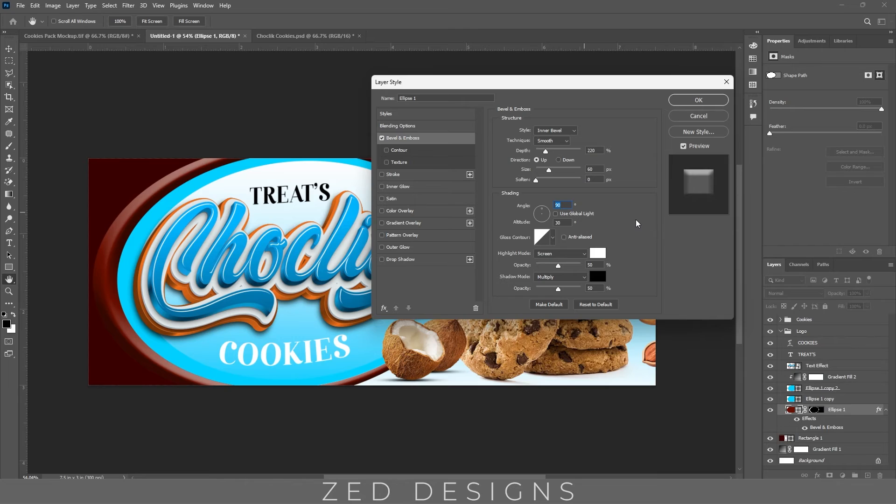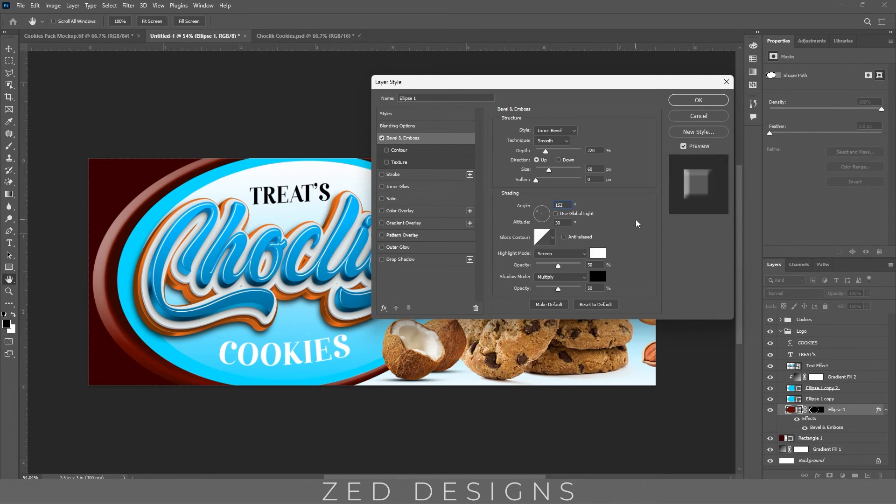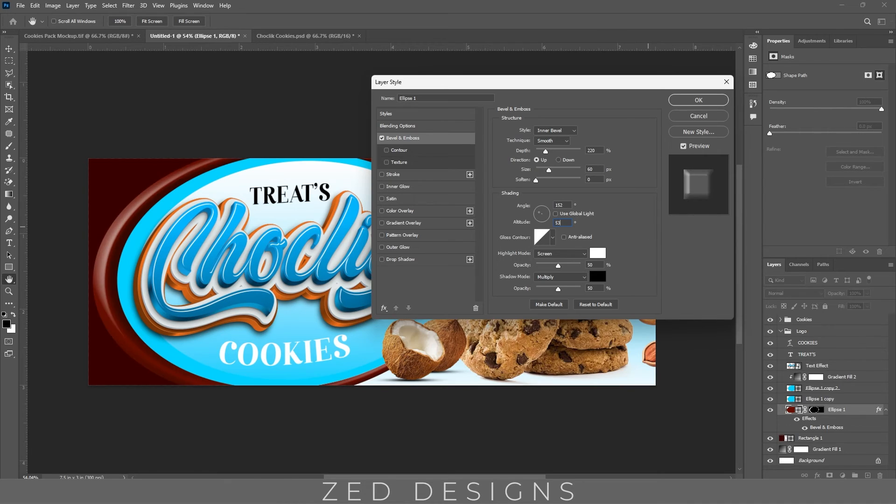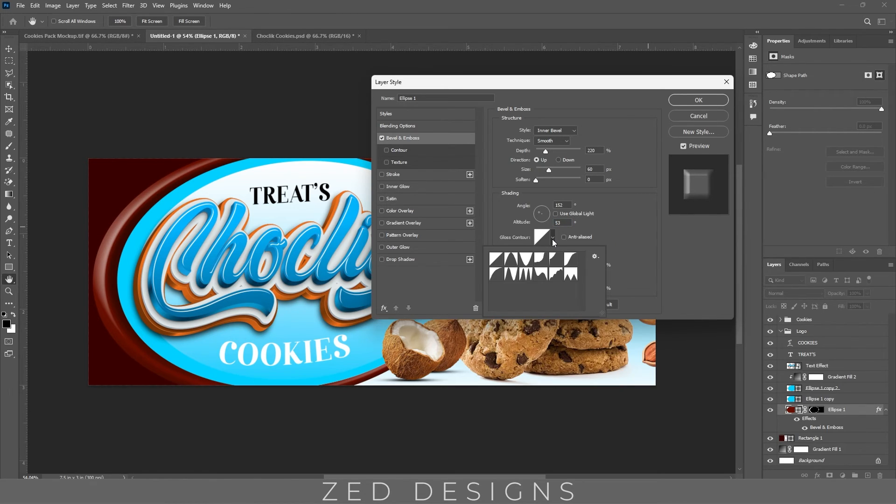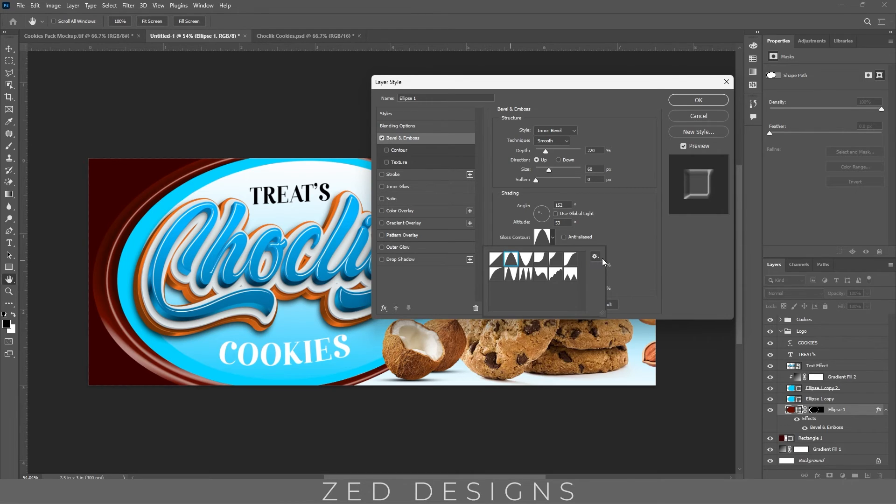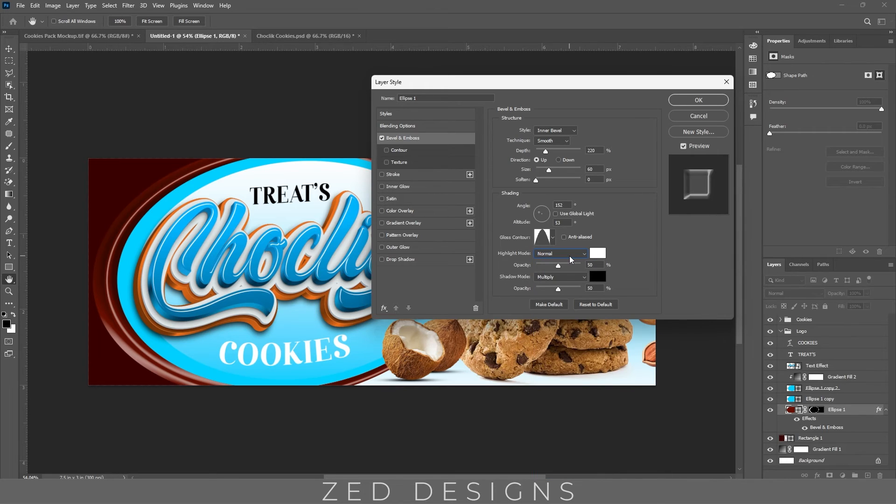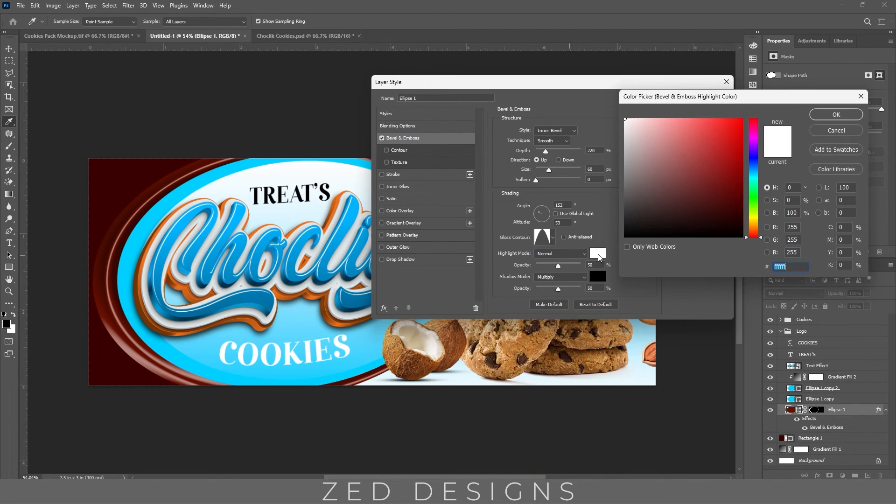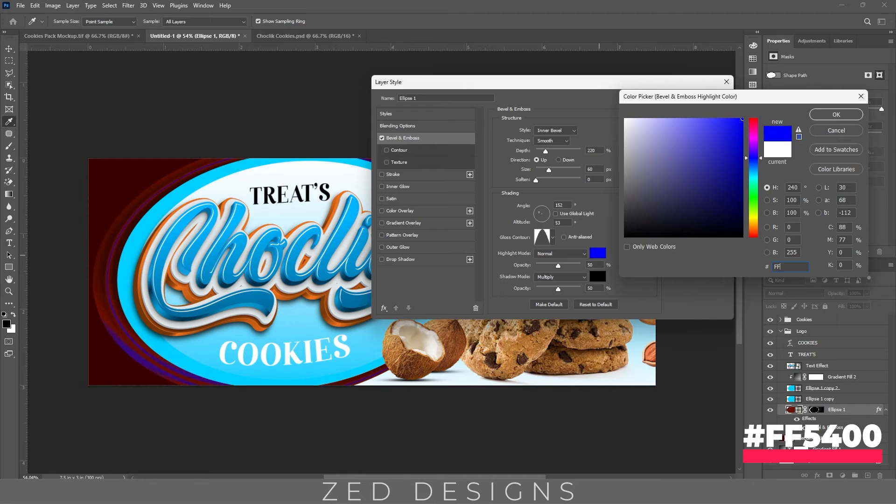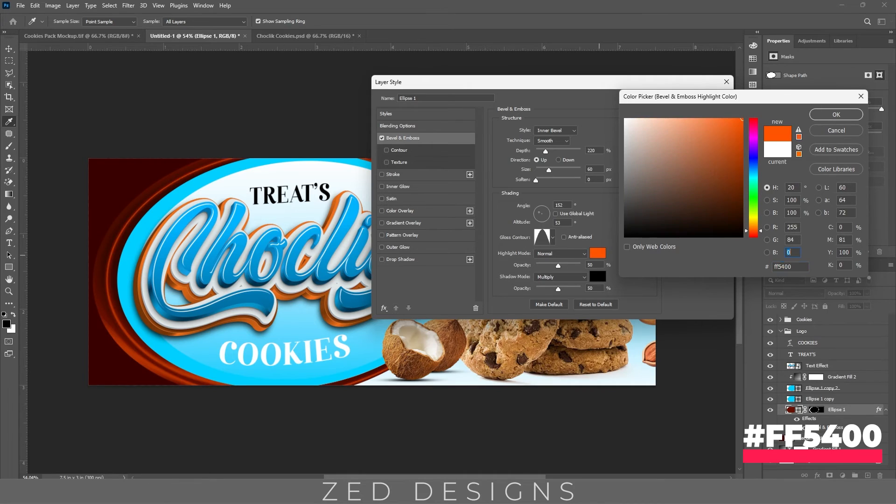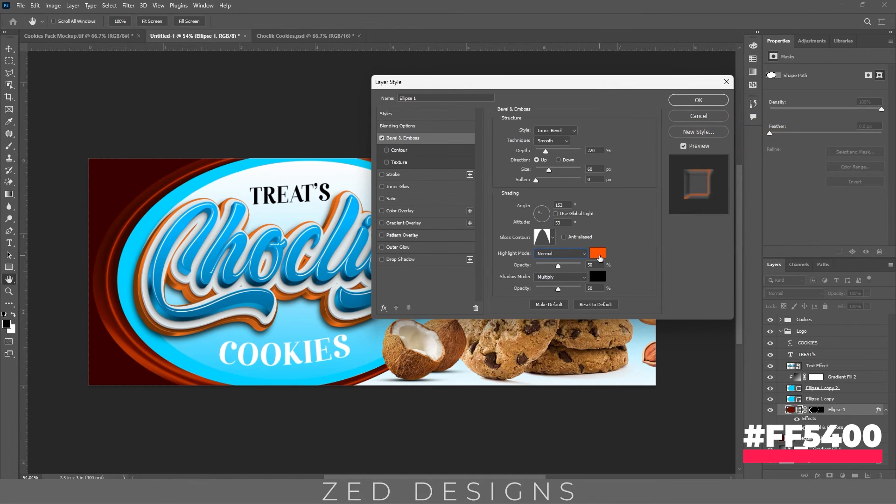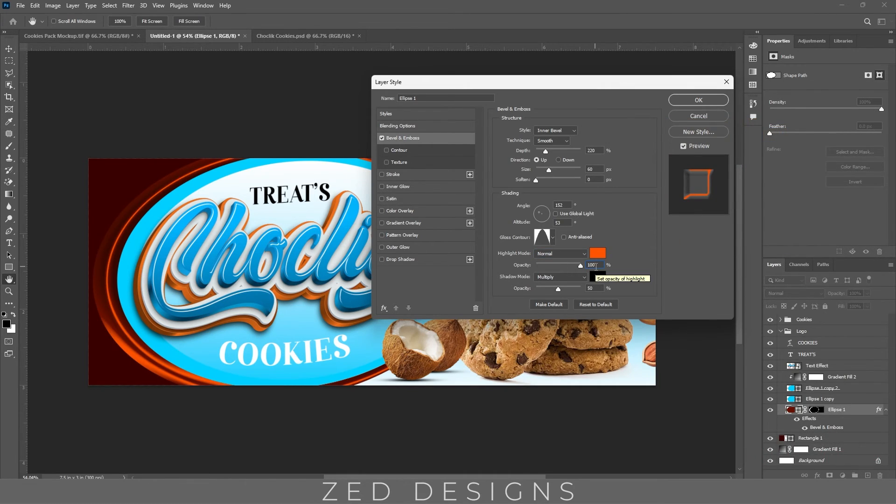Then change the angle to 152, change the altitude to 53, click on gloss contour to this one. Change the highlight mode blend option to normal, change the color to this one, change the opacity to 100%.